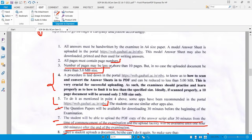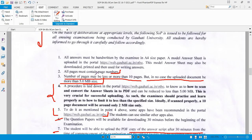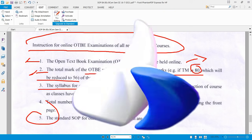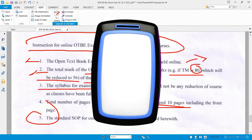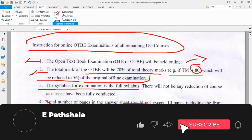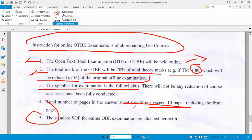The number of pages may be less or more than 10 pages, but in no case should the uploaded document exceed 5 MB. Please like this video, share it with your friends, and subscribe to this channel. I hope you enjoyed this video.